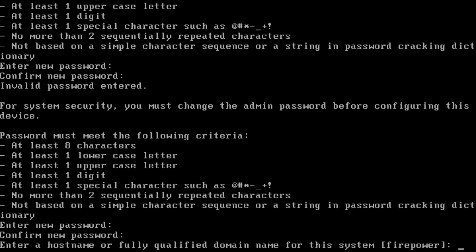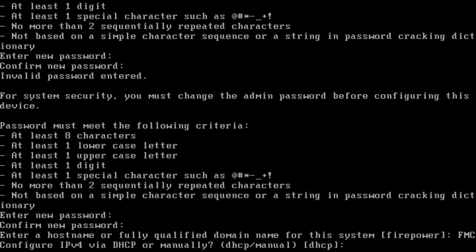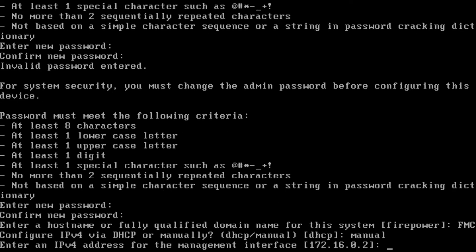Now let's give the hostname of our device. Let the hostname be fmc. I say enter. We need to type in the IP address manually here, as we will be setting it manually. I say enter.